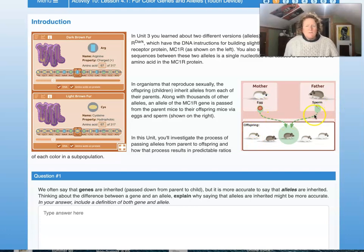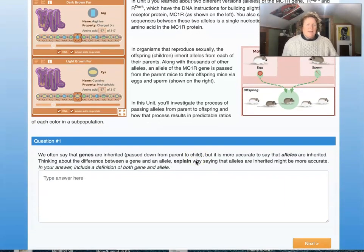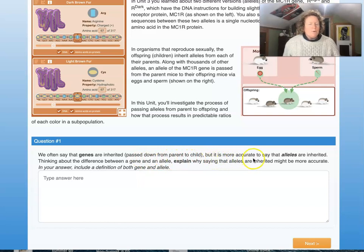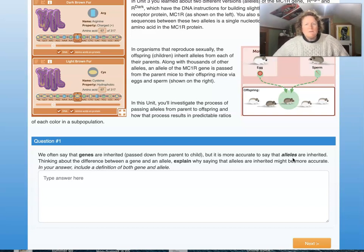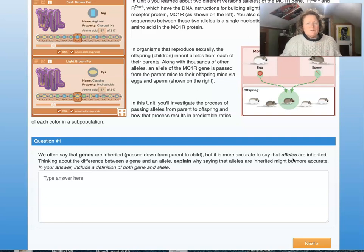Mom donates an egg, dad donates the sperm, and you get a baby mouse. In this unit you'll investigate the process of passing alleles from parent to offspring and how that results in predictable ratios of each color in a subpopulation. We often say genes are inherited, but it's more accurate to say alleles are inherited. Think of it like ice cream — we all get an ice cream cone, but some get vanilla, chocolate, strawberry, salted caramel, or rocky road — different flavors, same cone.